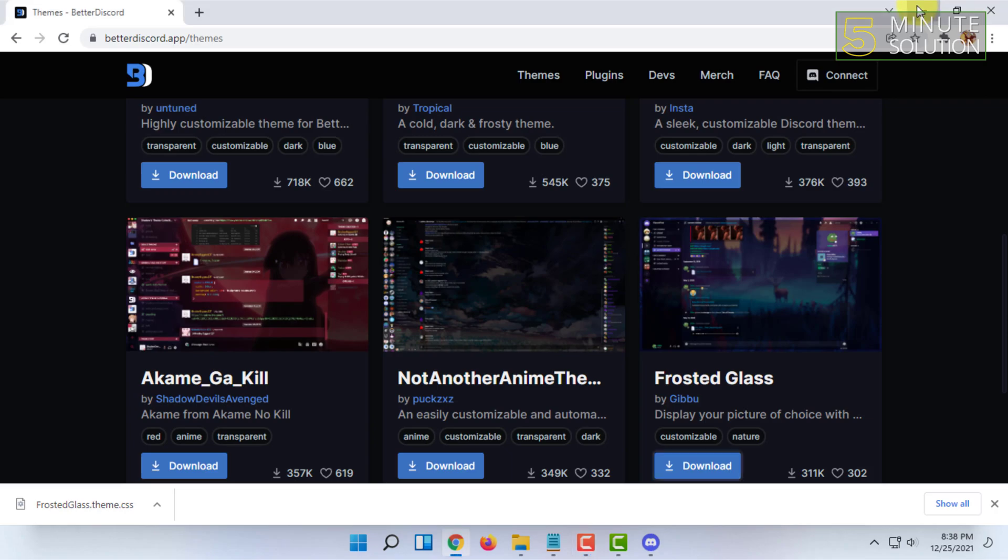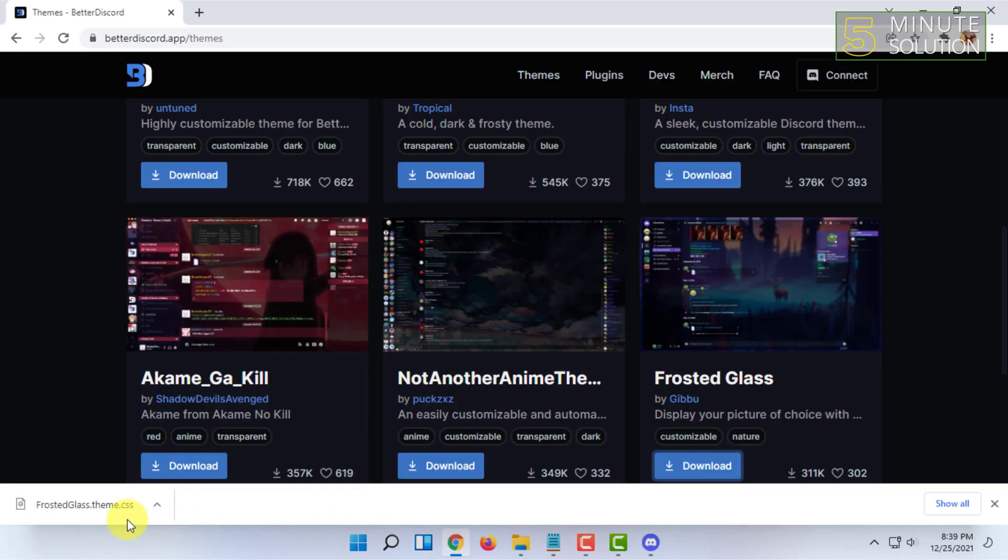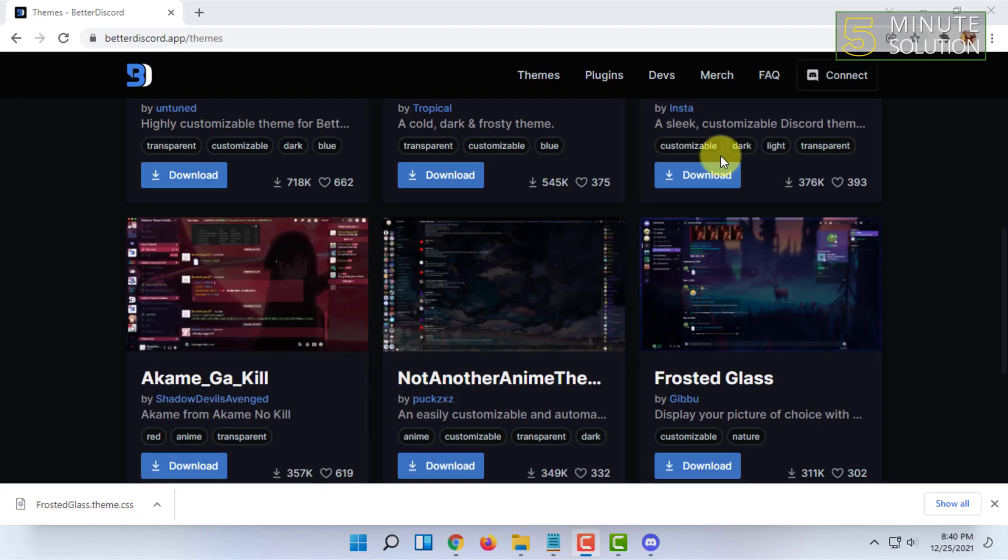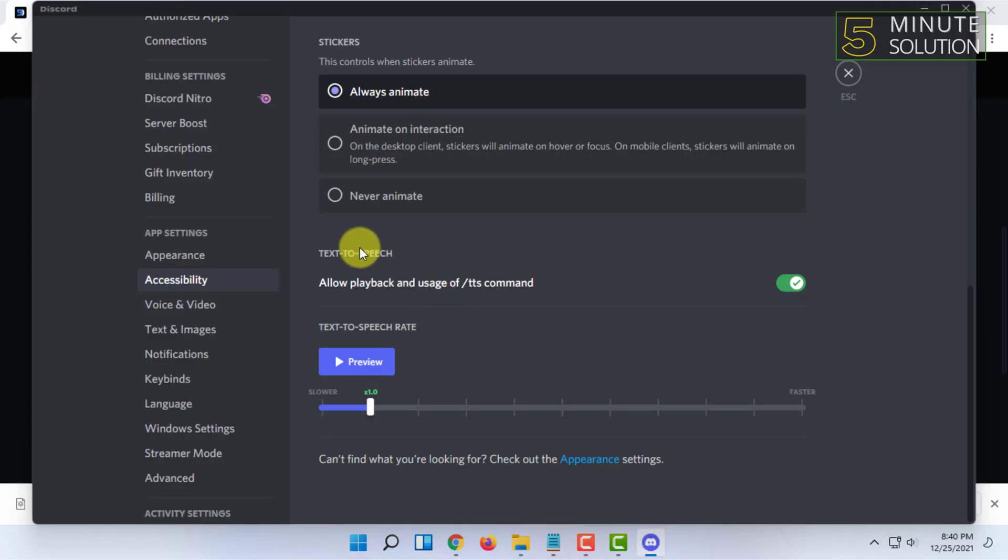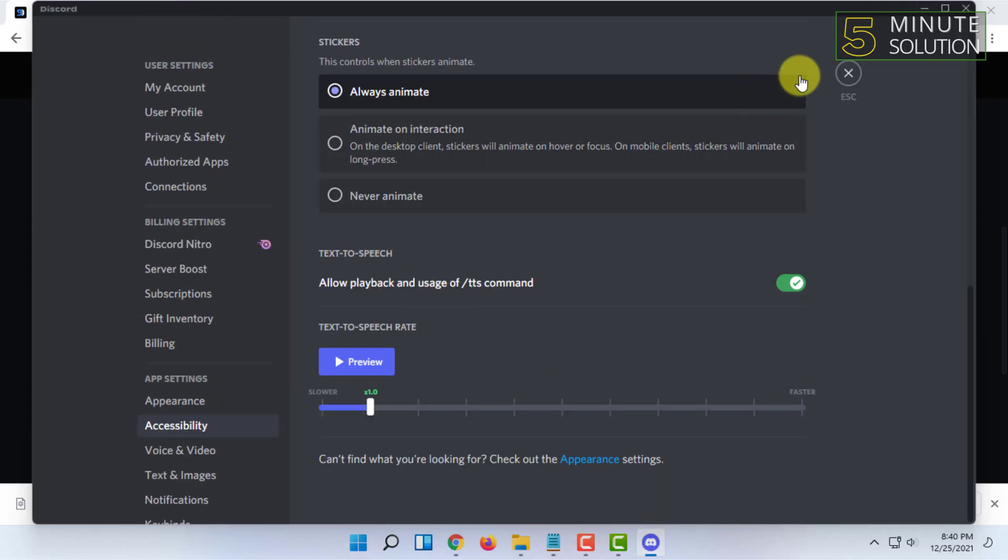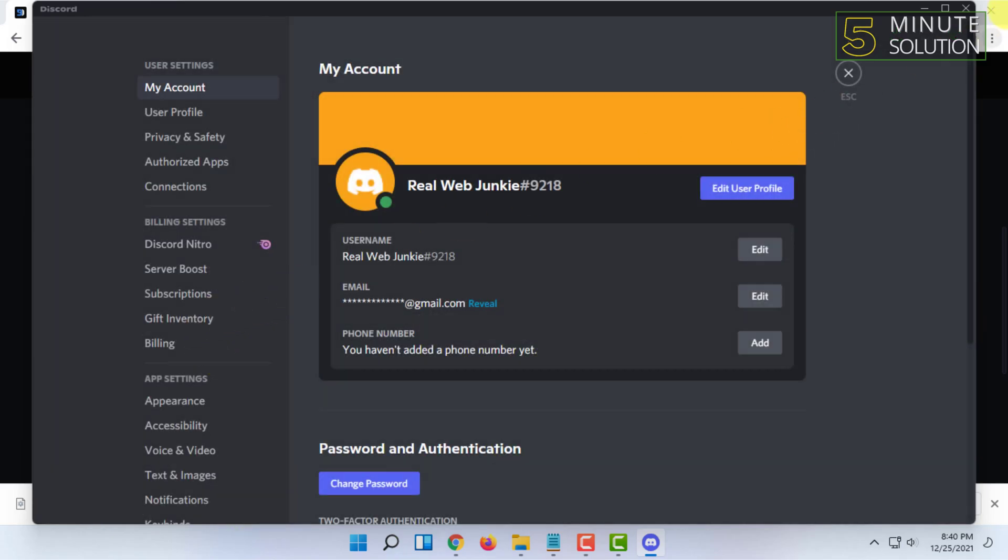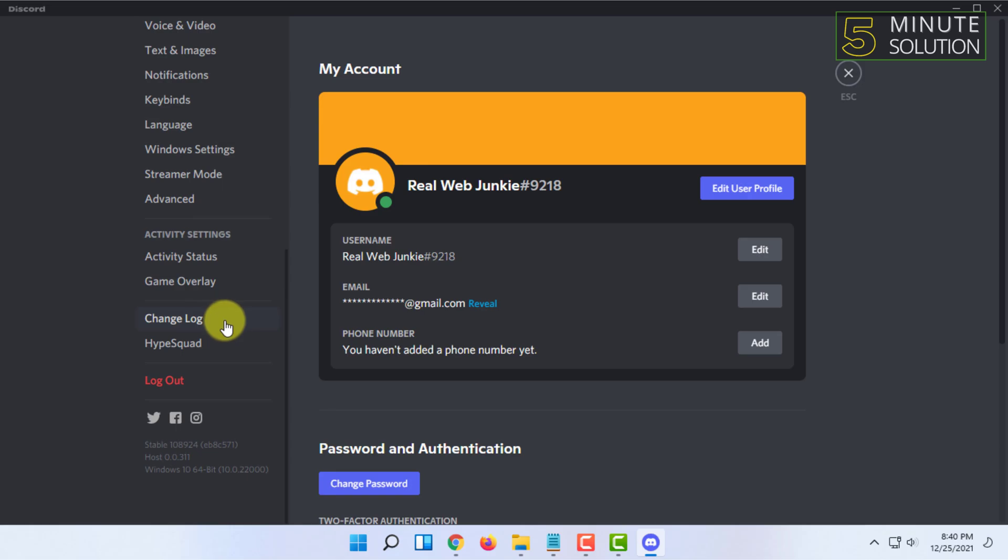After the theme gets downloaded, you have to go to Discord and you have to open the settings and you have to scroll down all the way down.